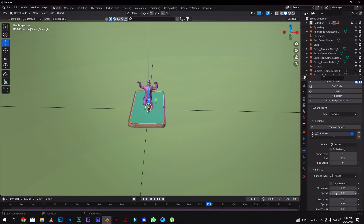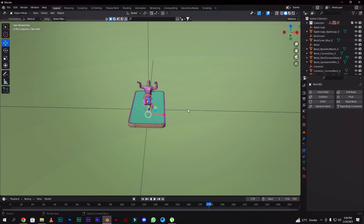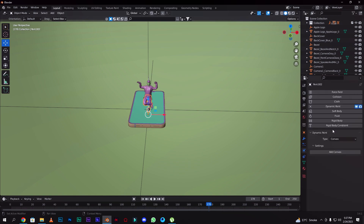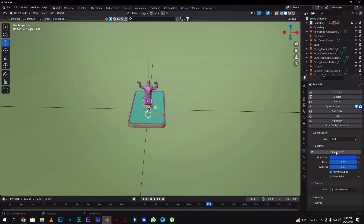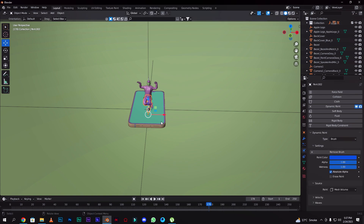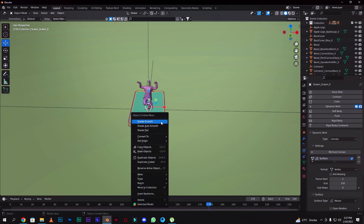We'll change to Waves. We'll change the screen and Dynamic Paint settings. Then add brush. We'll take it from here and click Shade Smooth.